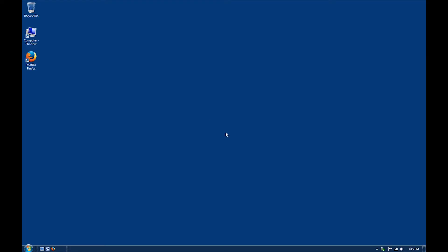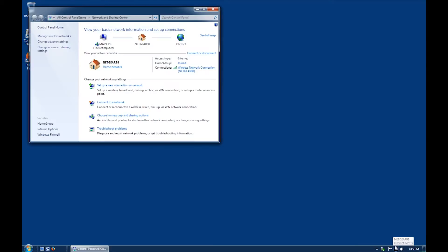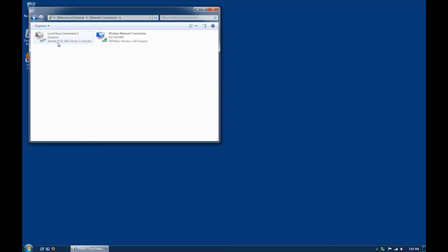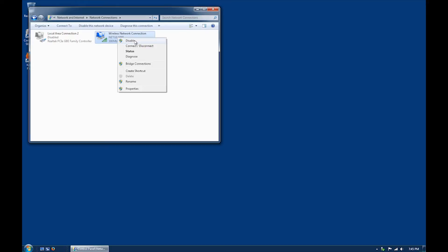Next, disable the wireless network connection on your computer by right-clicking the network connections icon and clicking on open network and sharing center. Click on change adapter settings and right-click on wireless network connections. Click disable.